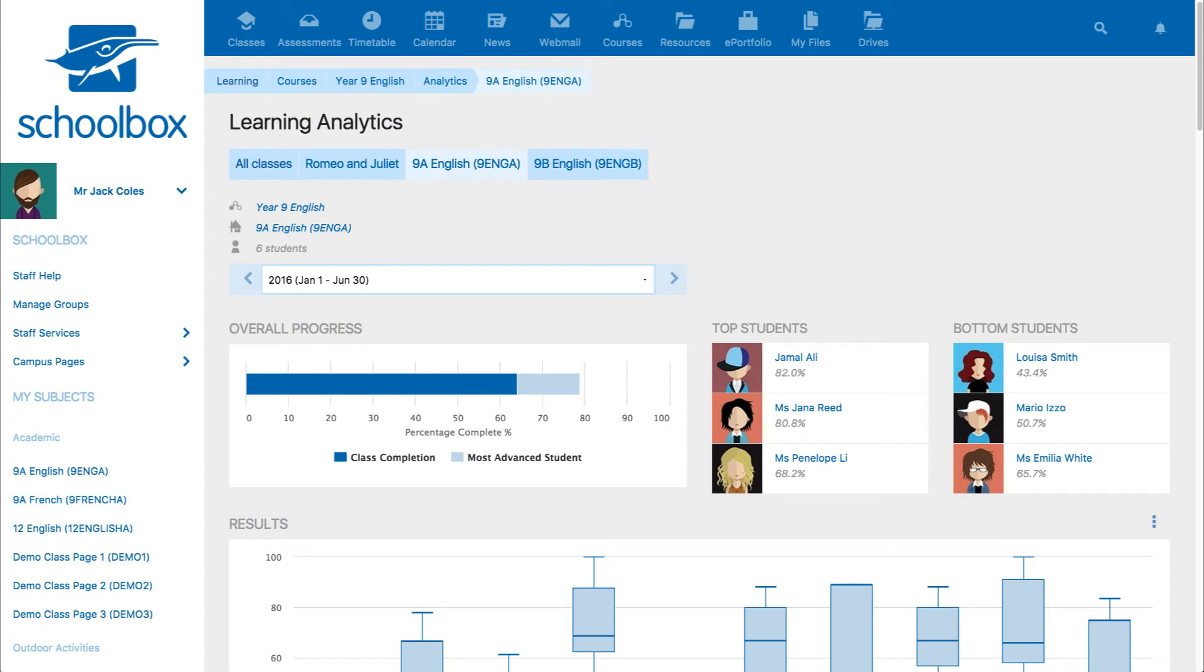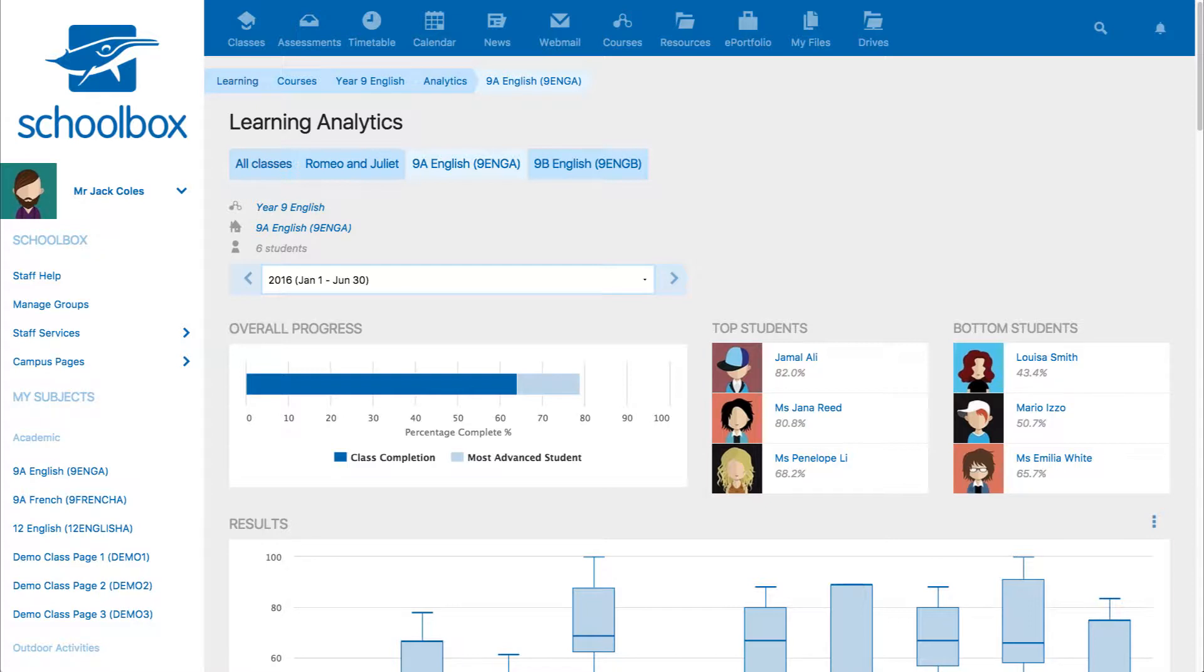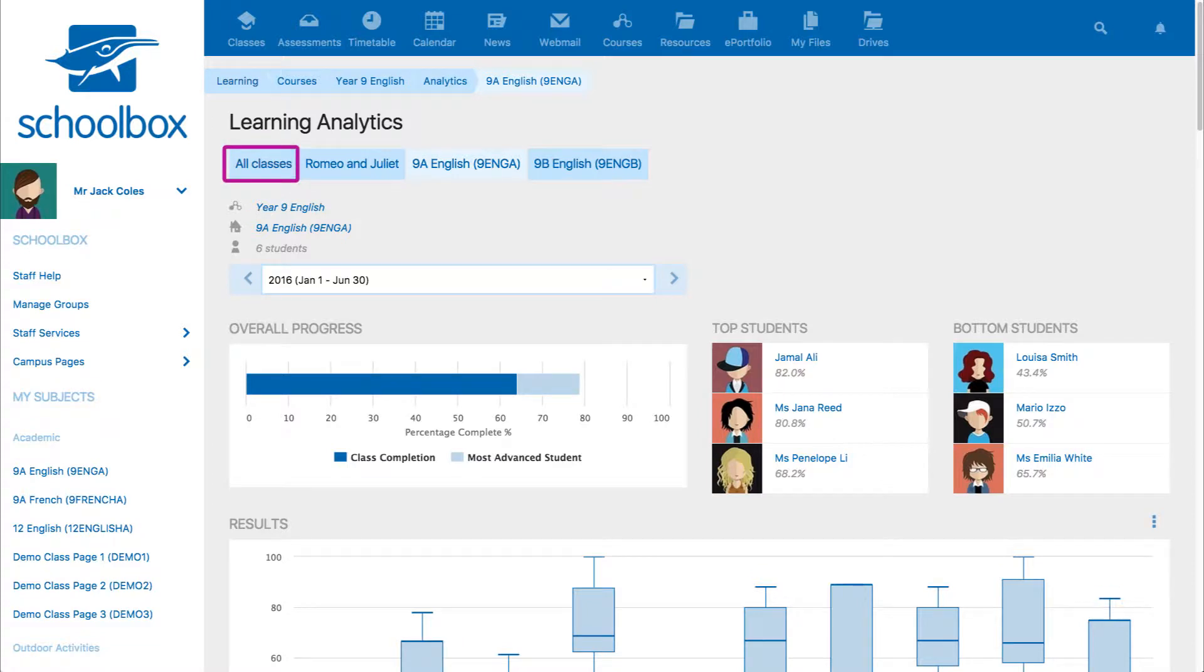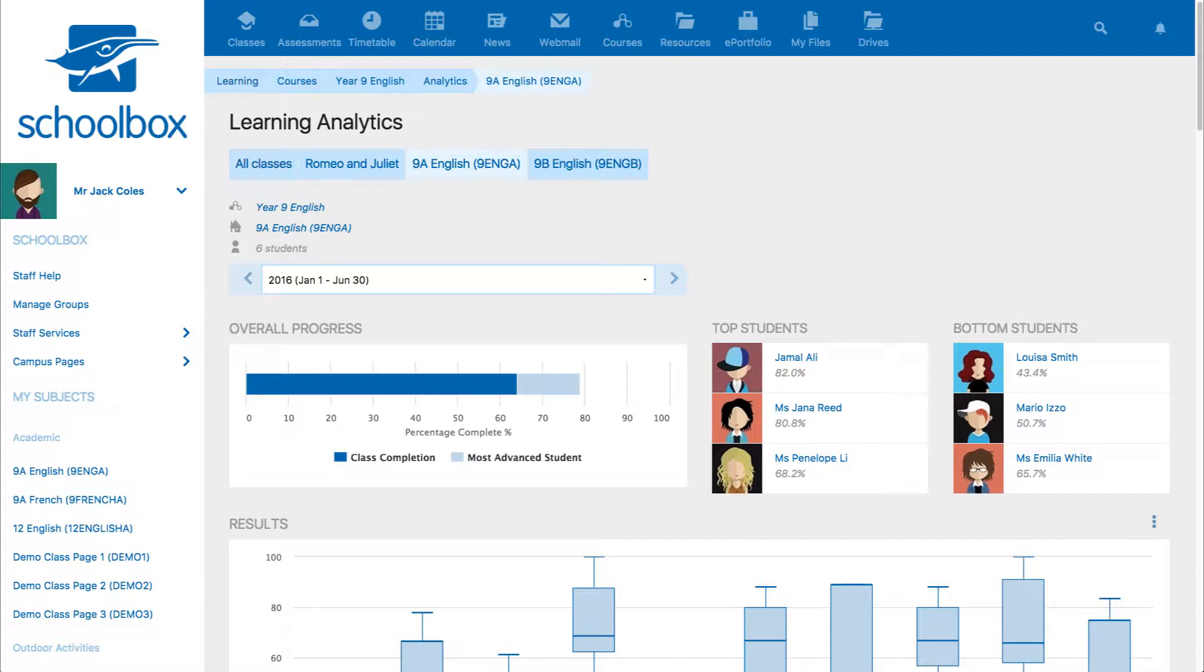In this video we are going to look at learning analytics. Learning analytics are automatically created for any course in Schoolbox once it has student data to display. The learning analytics feature allows you to review data at a course and a class level and make informed decisions about your teaching and about your course content.